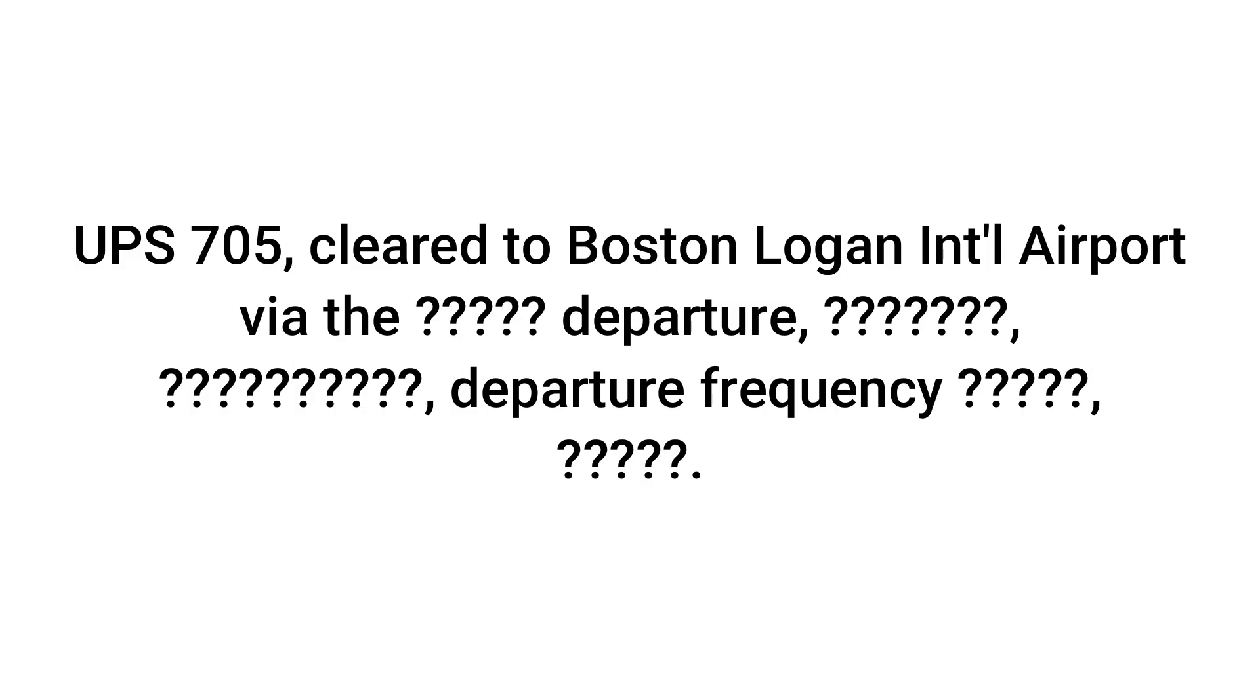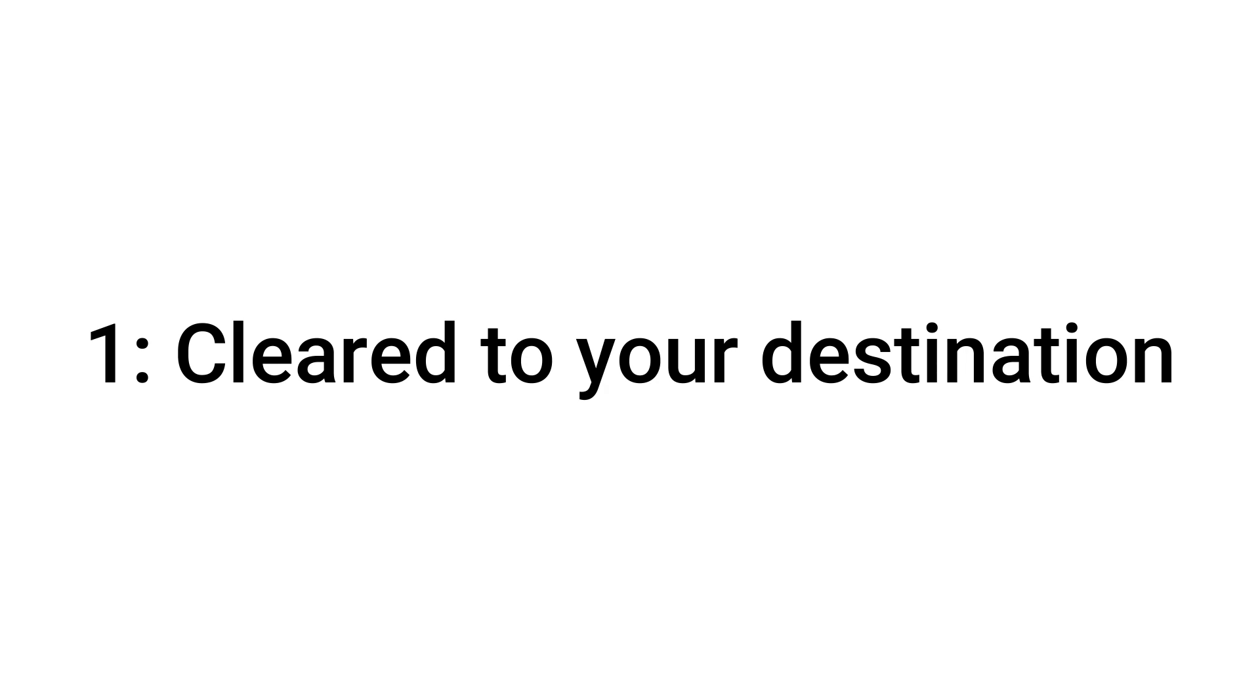It's pretty simple to actually ask for one, but actually getting one and understanding what everything means is a little bit more difficult. So I'm going to go over that. There are five things that you're going to get when you get an IFR clearance. Number one, you're going to get cleared to your airport.